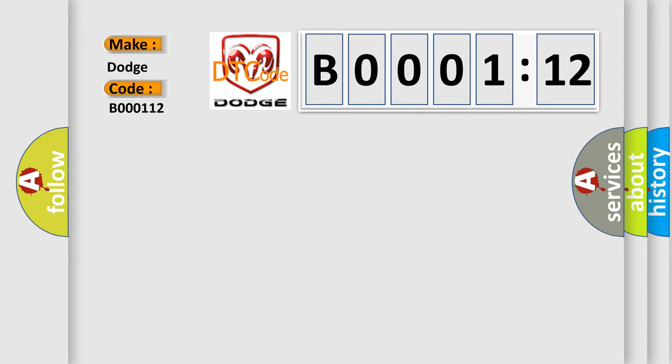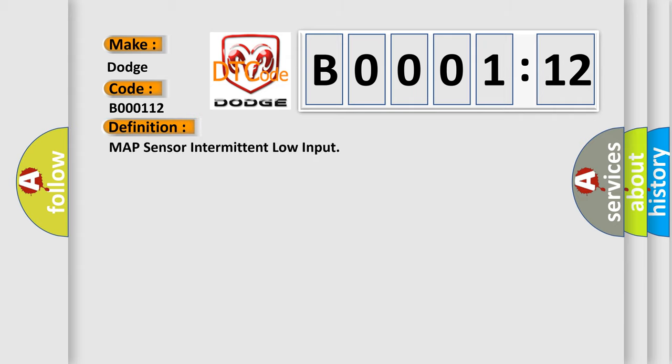For Dodge car manufacturers, the basic definition is: MAP sensor intermittent low input.